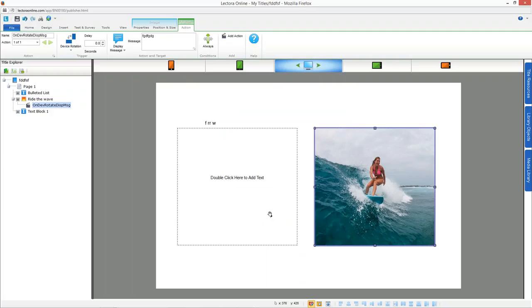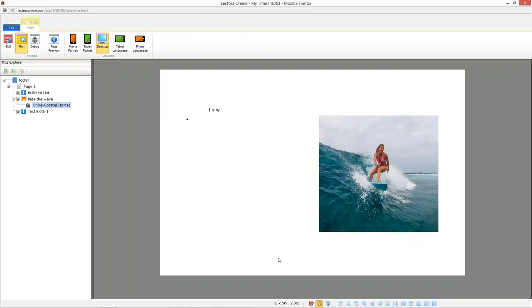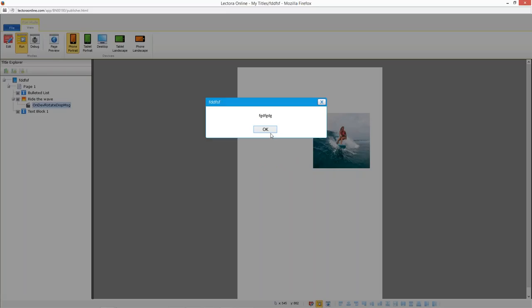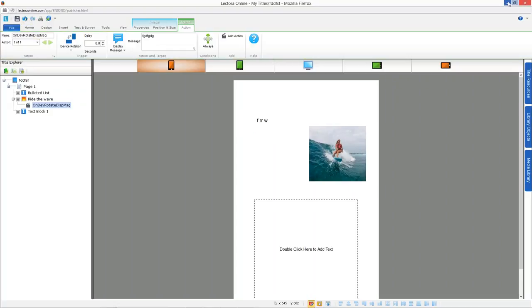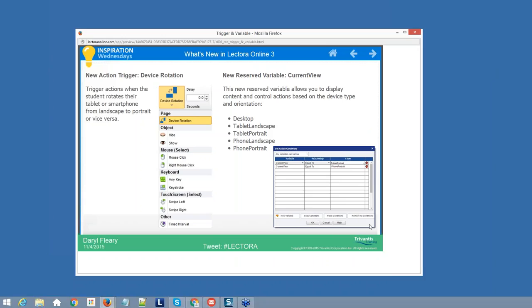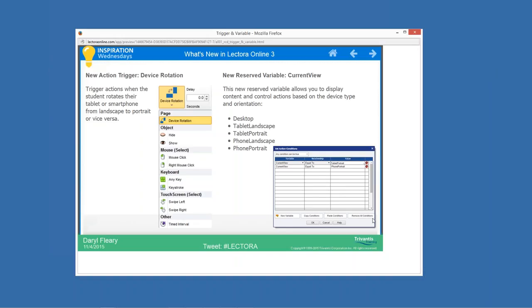When testing your content, you can go to run mode as always. In run mode, you can also preview any of your devices and how they're going to look to the learner. You can see the message appearing because I rotated my device.